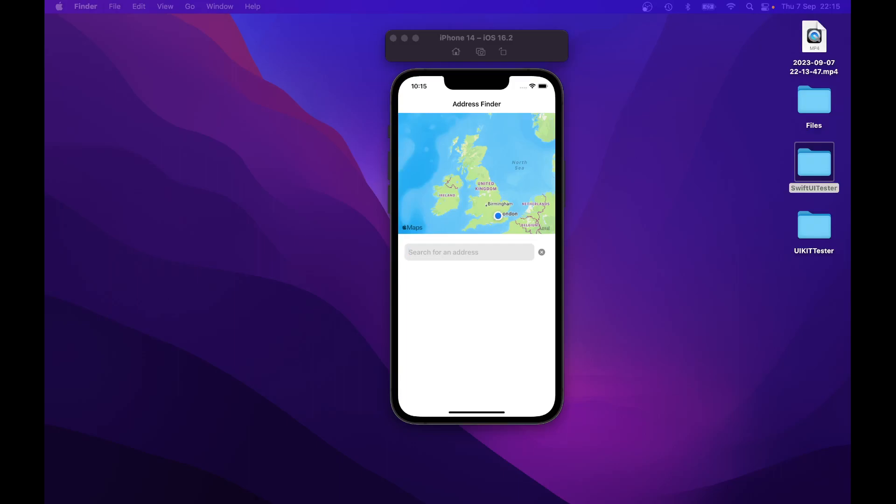The course will be available on iOS insights.co.uk next week. That includes the complete source code and video.